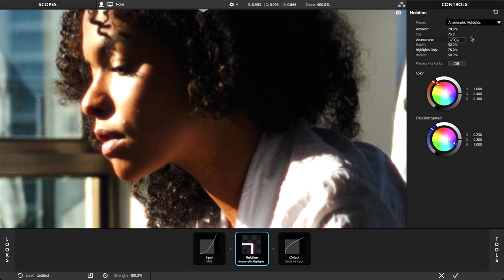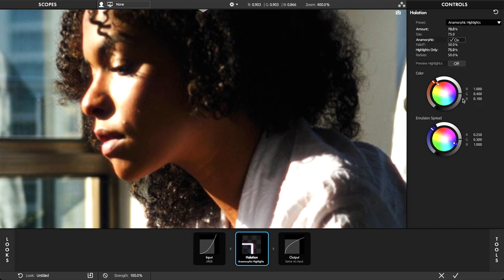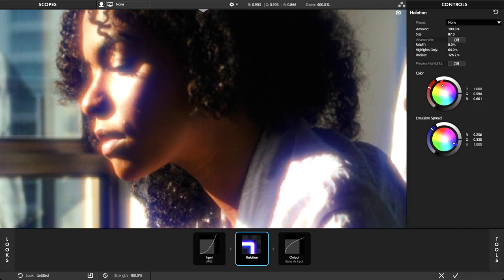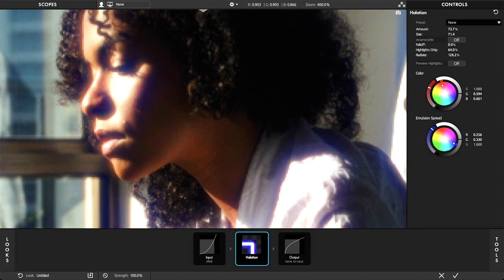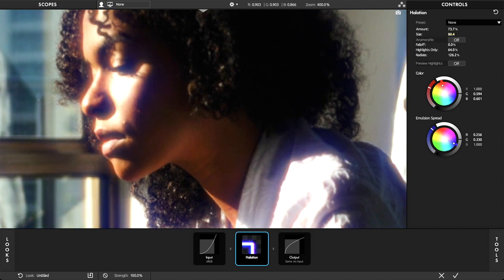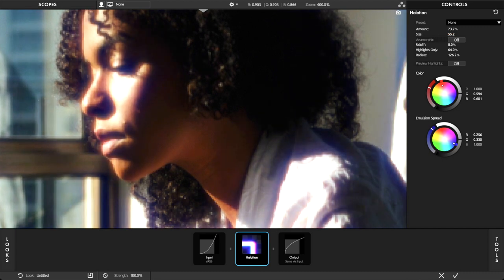To adjust the amount, use the slider controls to adjust the strength of the halation effect. With the size, the range of halation is adjusted based on a percentage of the total image size.